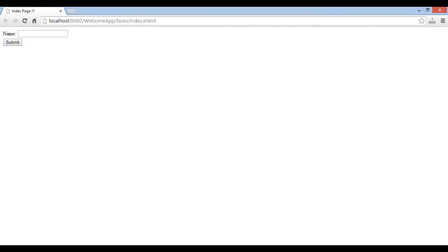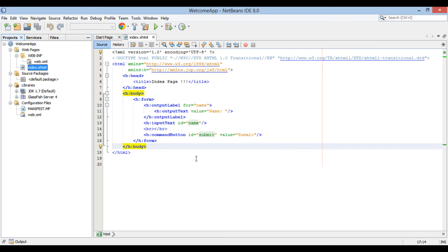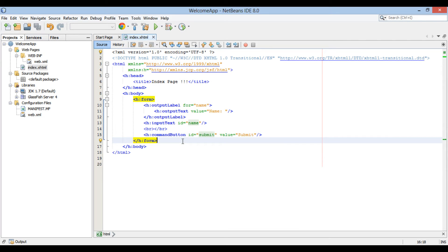When the user hits the submit button, the name text box value has to be backed by a Java bean. JSF provides managed beans for this. Managed beans are Java bean components that define properties and functions for UI components on a page. Their main work is to integrate Java classes with web pages. They hold data for user interface components — like the 'name' value in our case — and also provide functions for UI components.